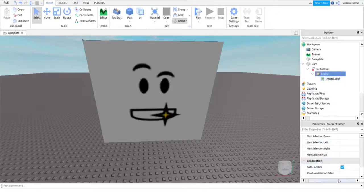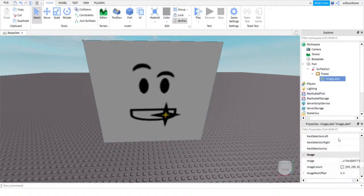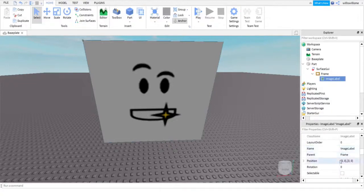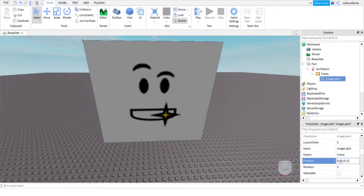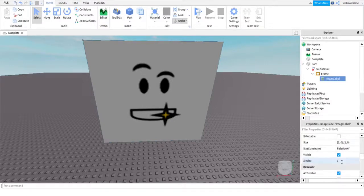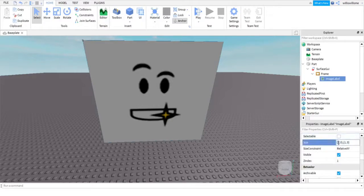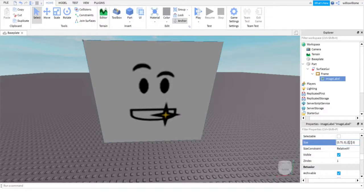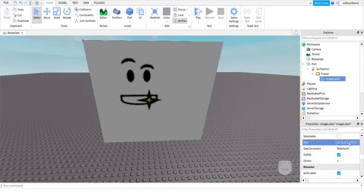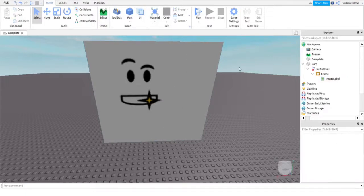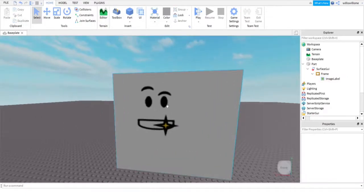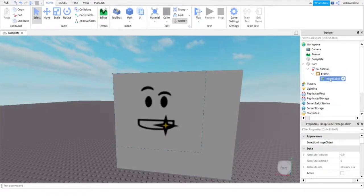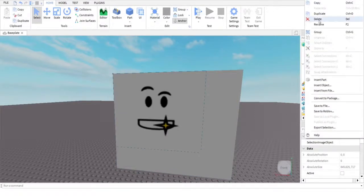So, let's say we want it to not cover the whole frame. Let's say we want it to be less. Let's make it 0.75. There we go. And then we can move it around in position. So, that's how to add an image.